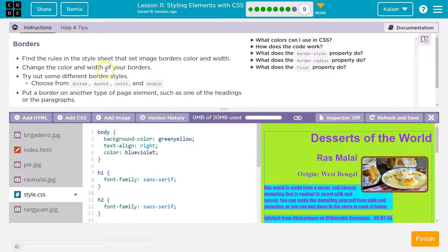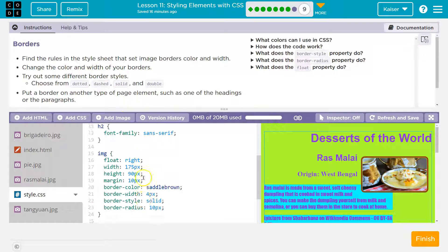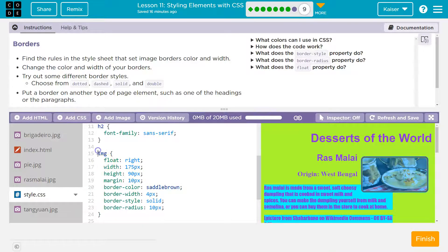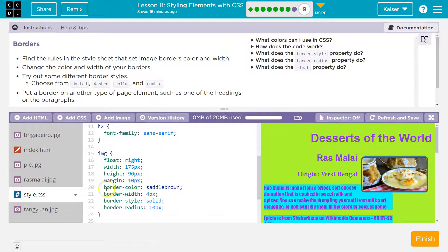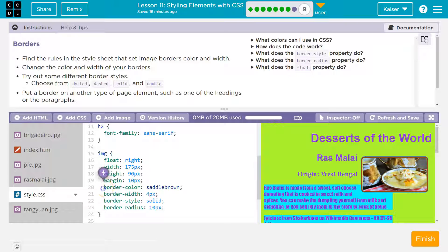Change the color and width of your borders - the rules in the style sheet. So now let me scroll down. On line 15 it says IMG. This is the image rule set. Change the color and width of your borders. So the image rule set, the border color for me is on line 20.